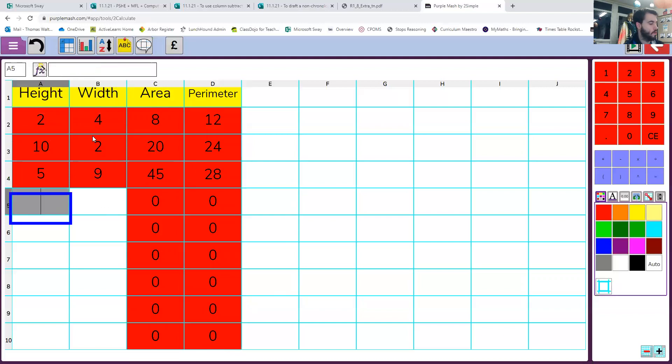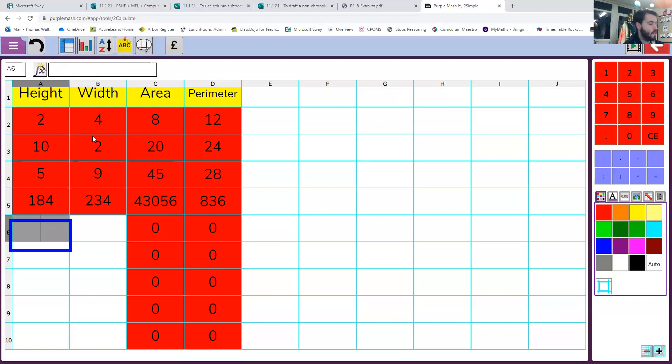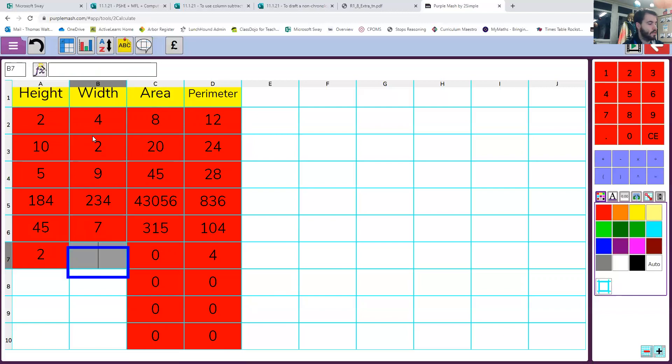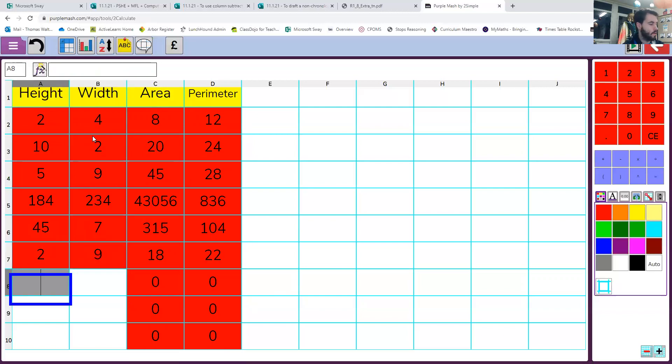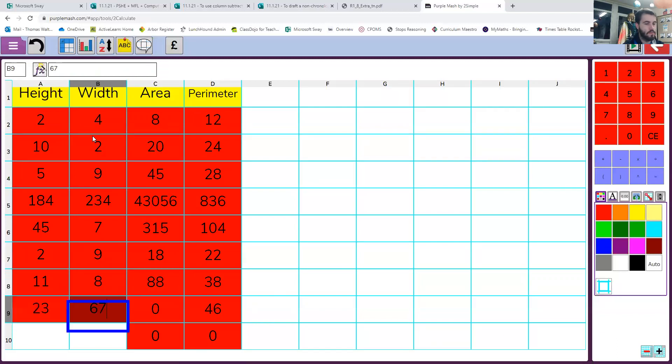So now, no matter what number I put into these boxes and do some really crazy ones, it's going to tell us the area and perimeter every single time, nice and quickly. Saves a lot to math work because you've got an Excel spreadsheet that does it for you.